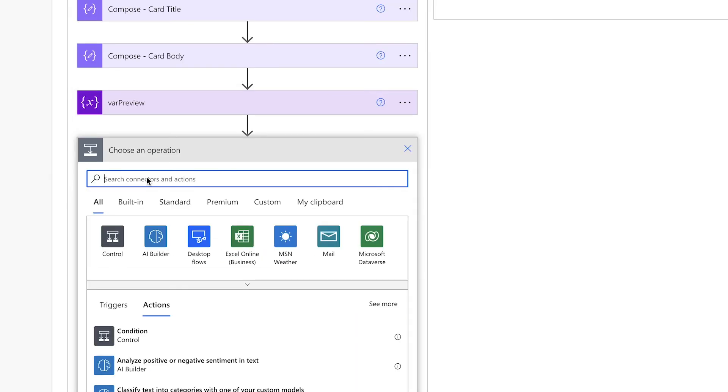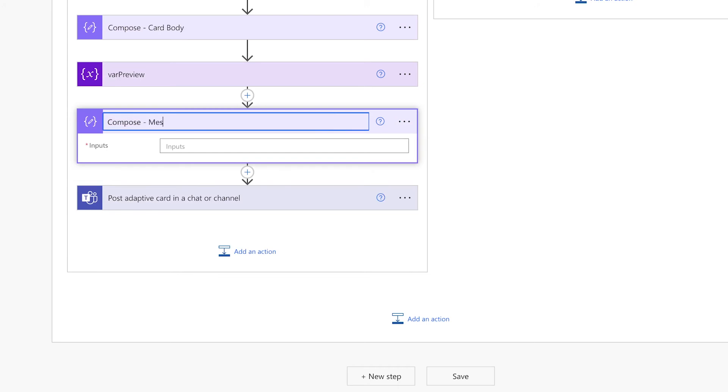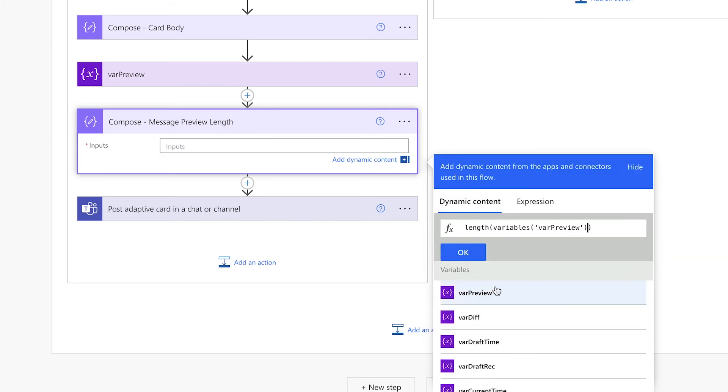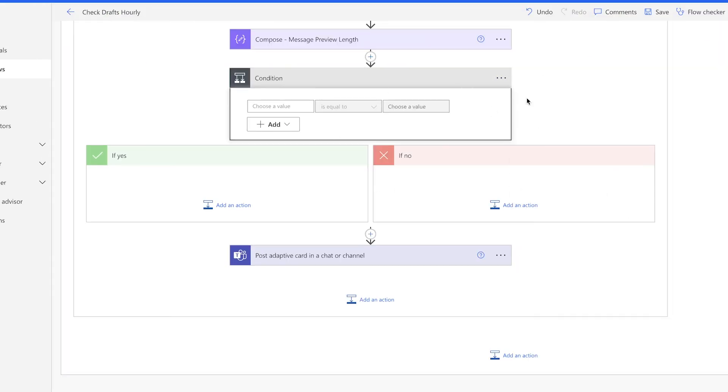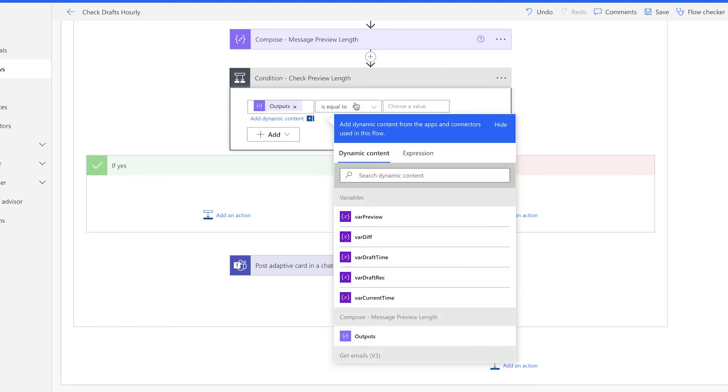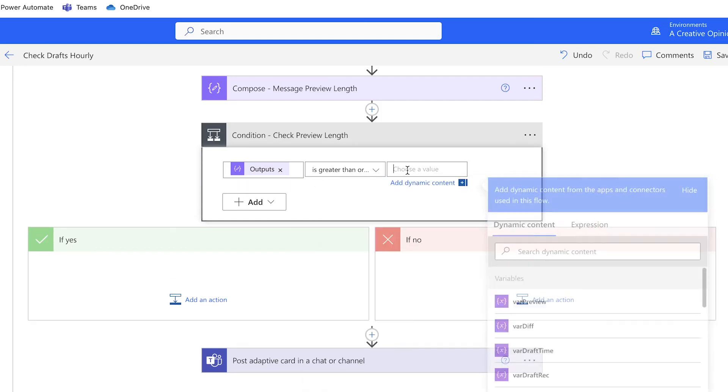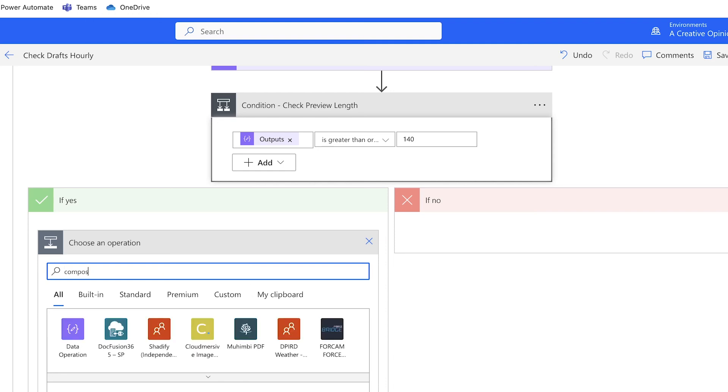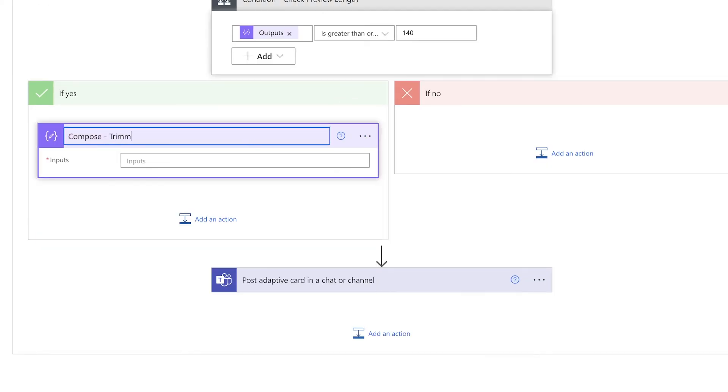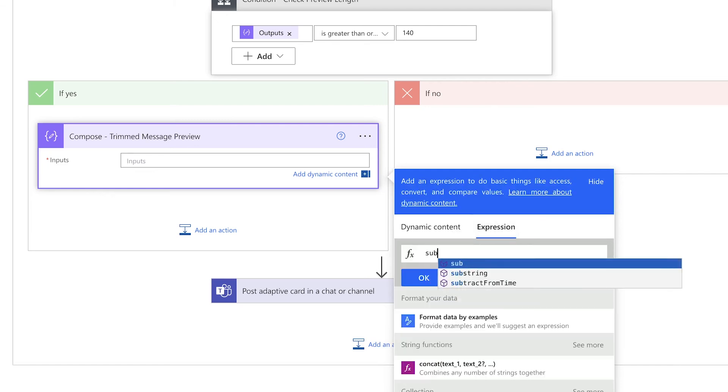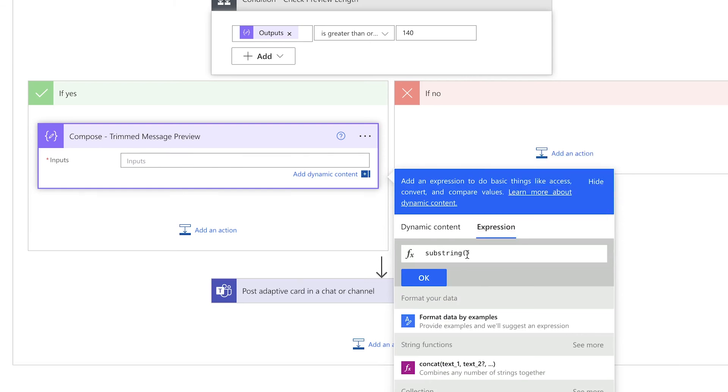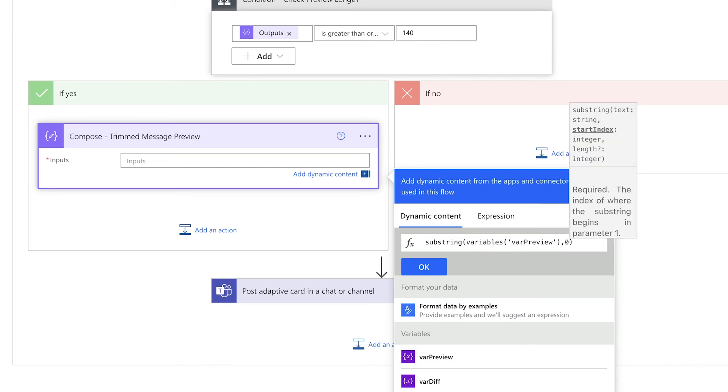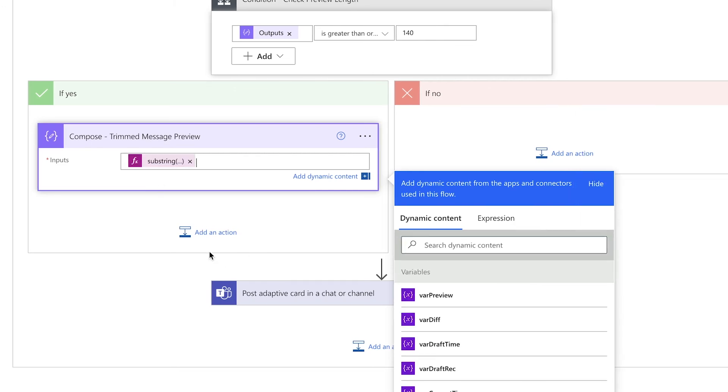I'm going to use a compose action to get the length of the body preview. For that we'll use the length expression and we'll insert the preview variable here. Next, we'll use a condition to check if the length is greater than 140 characters. We'll insert the compose action here, select greater or equal to, and I'm going to enter 140. However, you can change this value to suit your needs. If the preview message length is greater than 140 characters, we're going to trim that down. For that we're going to need a compose action. We're going to use the substring expression and we're going to insert the variable here. Enter 0 for the start of the string and we're going to cap that at 140 characters. You can also add an ellipsis to the trimmed message.